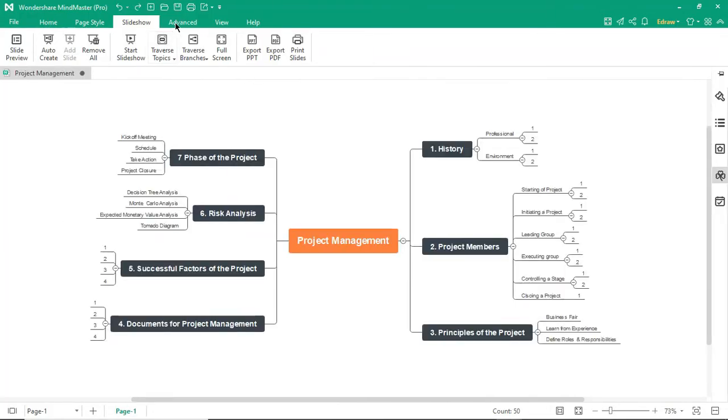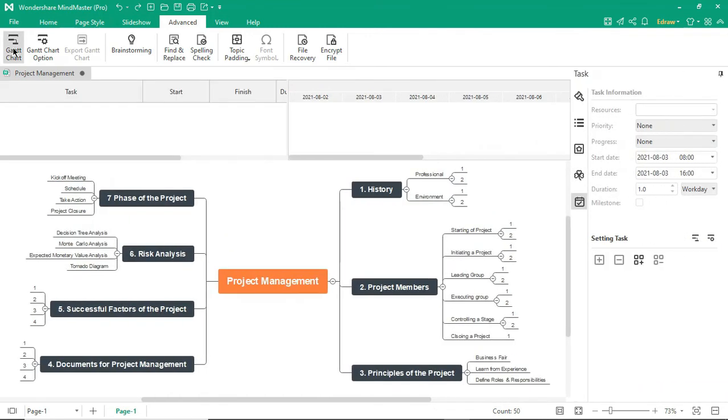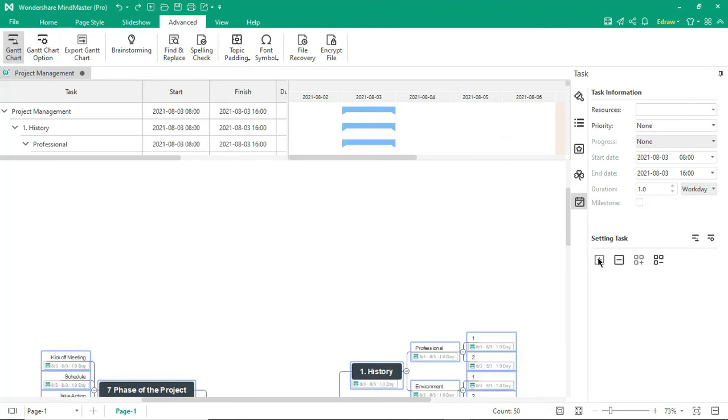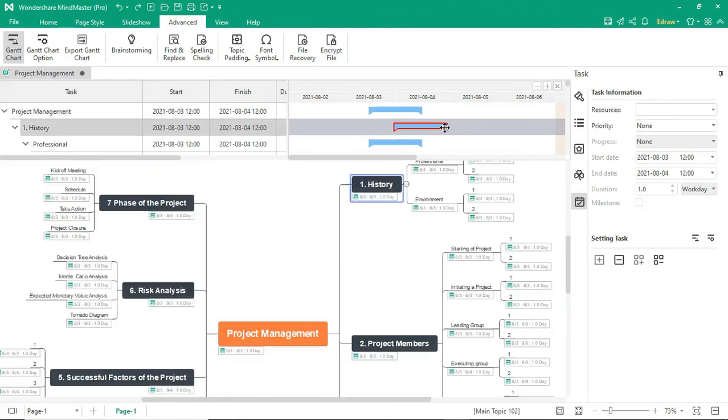Now let's look at preparing a Gantt chart. Navigate to Advanced and click on Gantt Chart. Select all the topics and click on the Add Task Info icon. Now you can see all your mind map topics are listed into Gantt Charts.